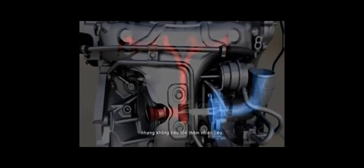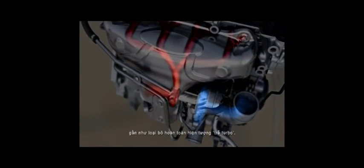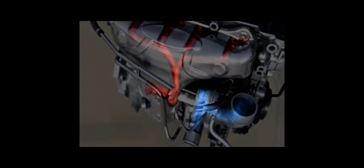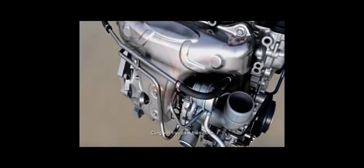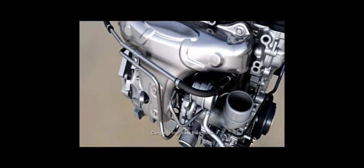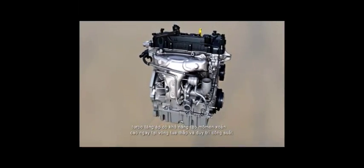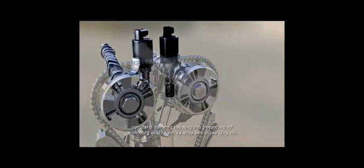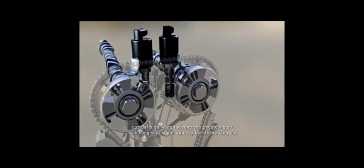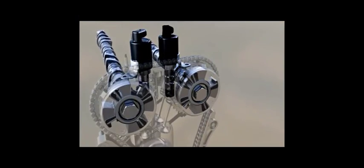This extra airflow helps the turbocharger's turbine run faster, so engine output builds very quickly, and turbo lag is virtually eliminated. Working with the variable cam timing, the turbocharger is able to generate high torque at low rpm, and maintains peak power over a wide range for more immediate and responsive power.